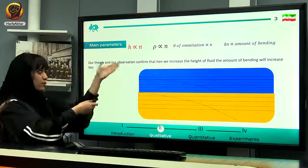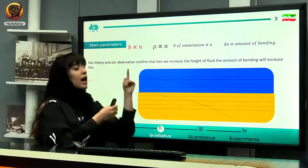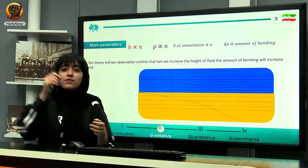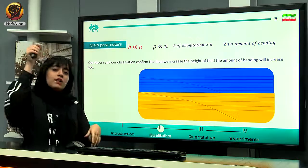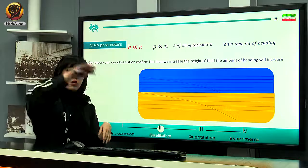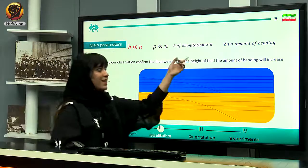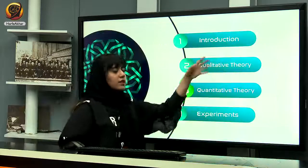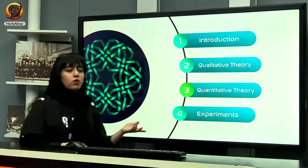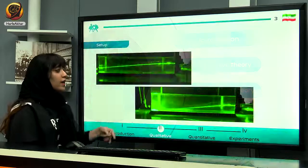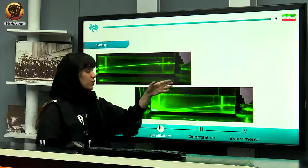If you increase the angle of incidence, the light travels through more medium, resulting in more refractions and more bending. And delta-n is definitely related to the amount of bending. Let's move on to experiments.